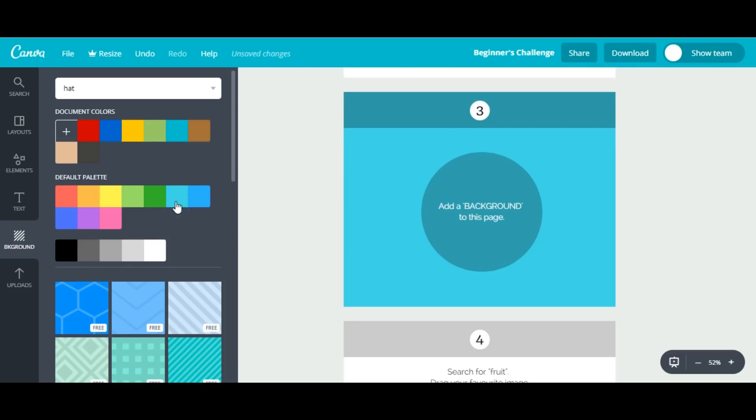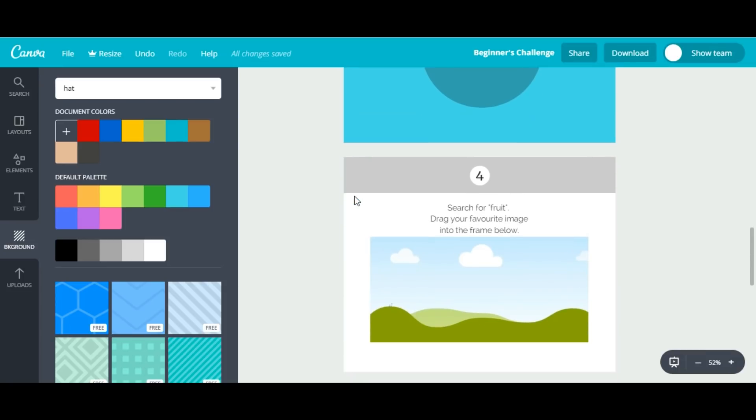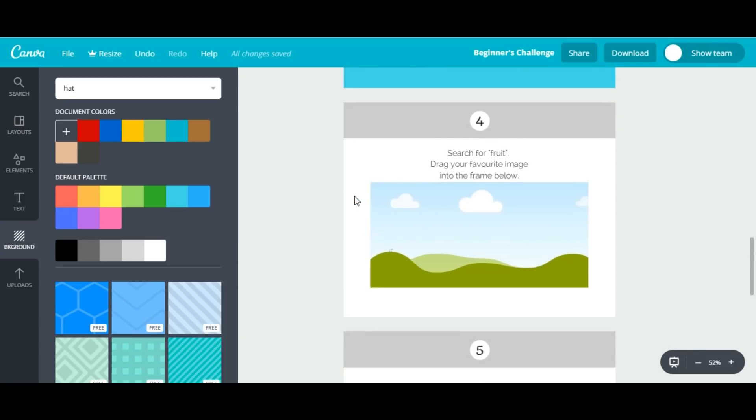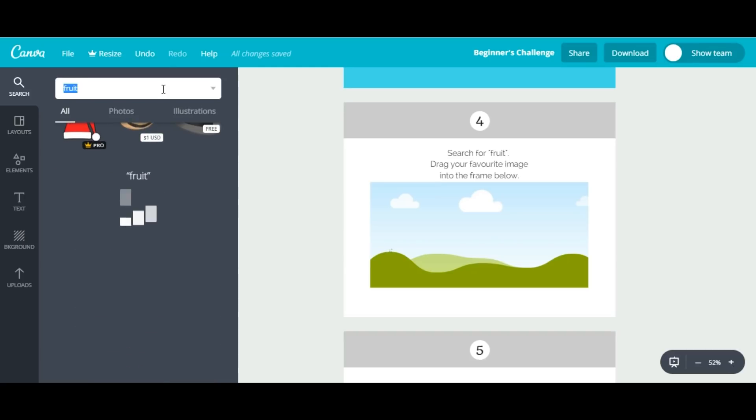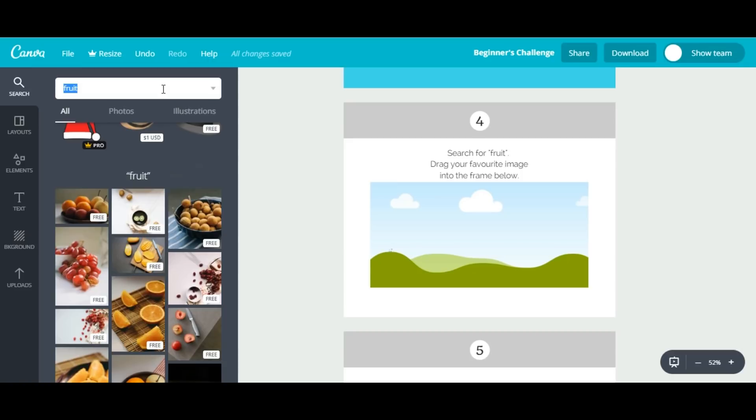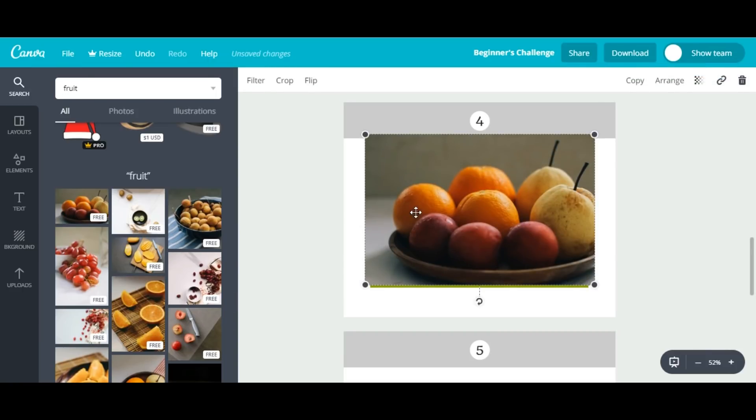Now we have to search for a fruit image. Again, I'll go to the search bar and type 'fruit.' Here you will see different images—you can select anyone. I'll choose the first one and drag it into the frame.